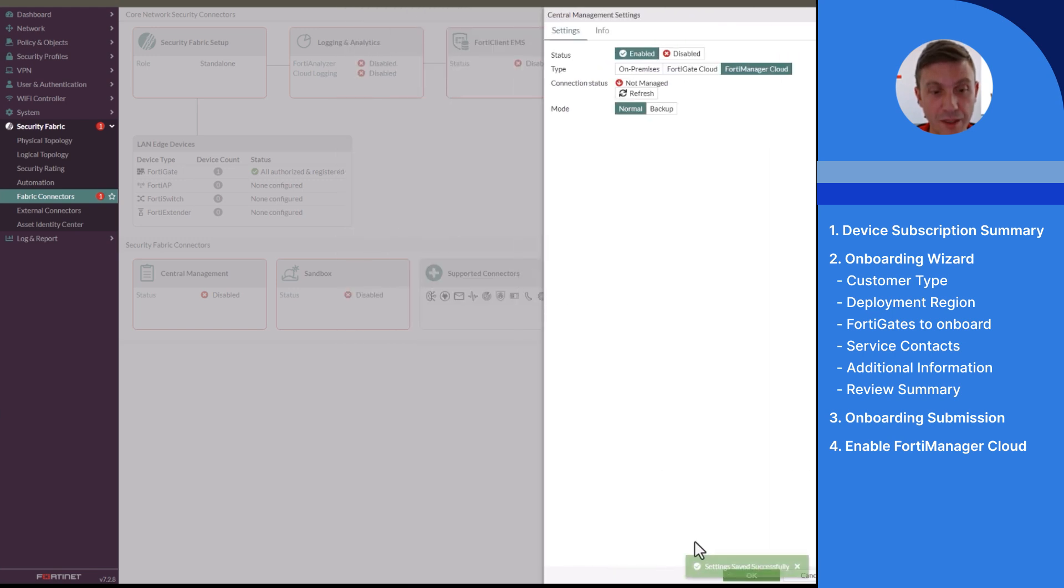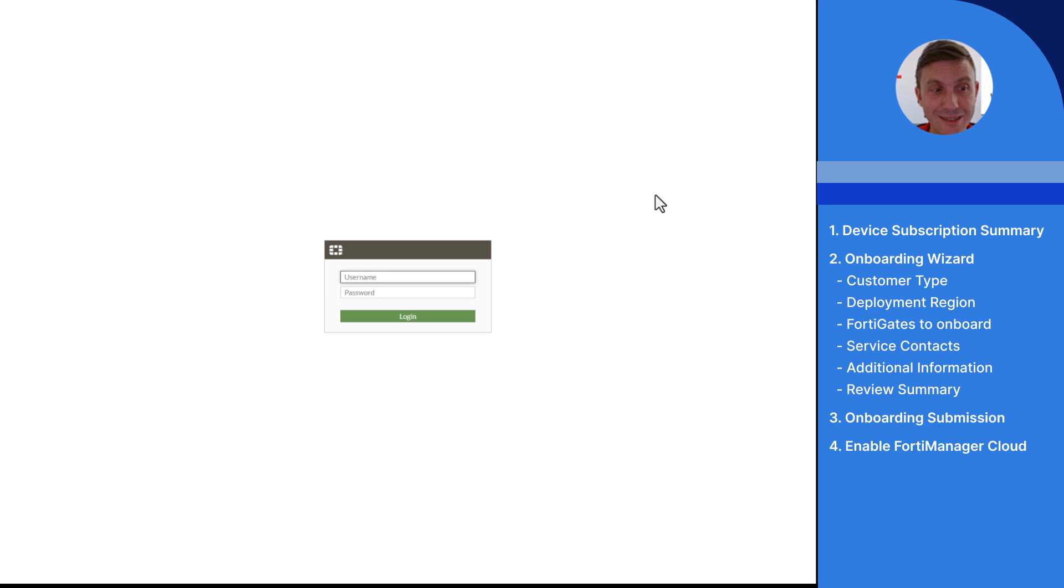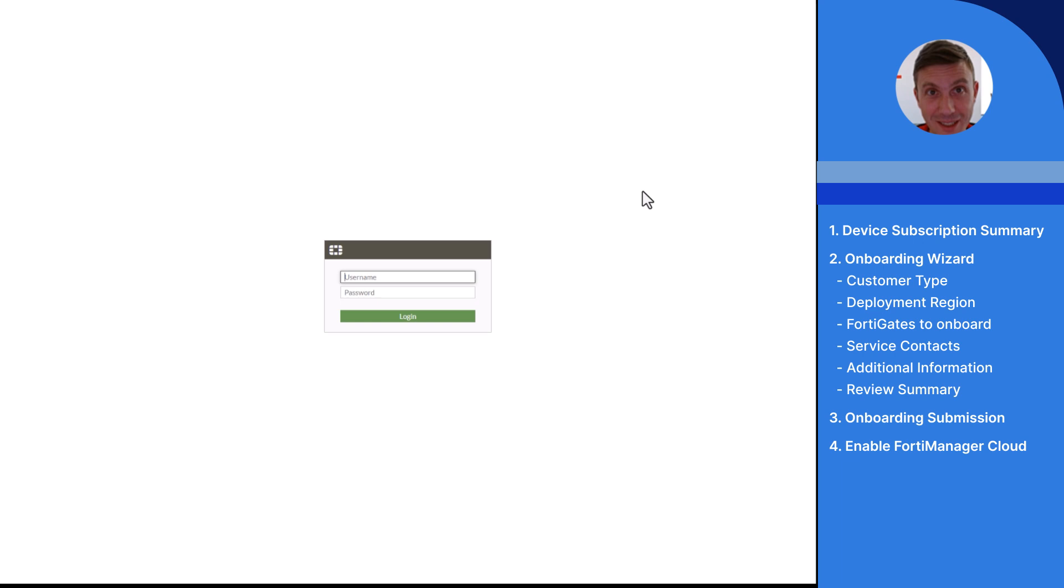Perfect. This is now the status of my FortiGate. I need to wait confirmation from the managed FortiGate service team so that the onboarding can be finalized.